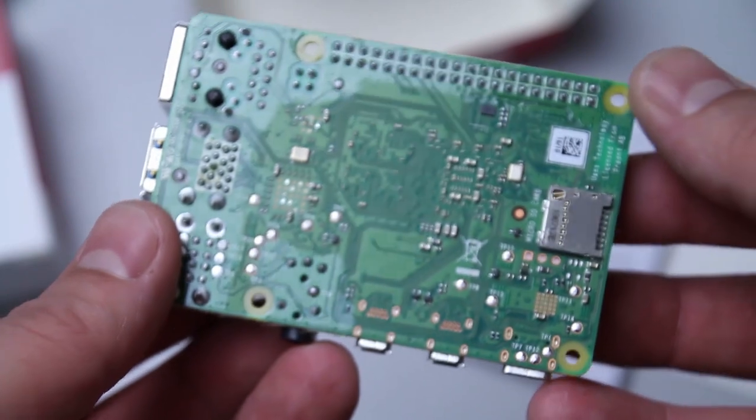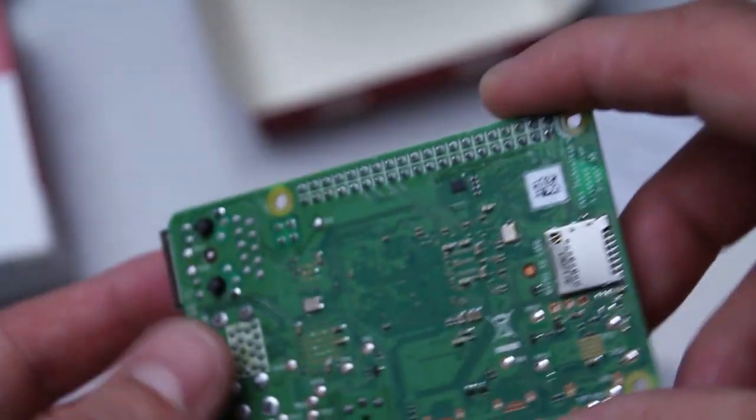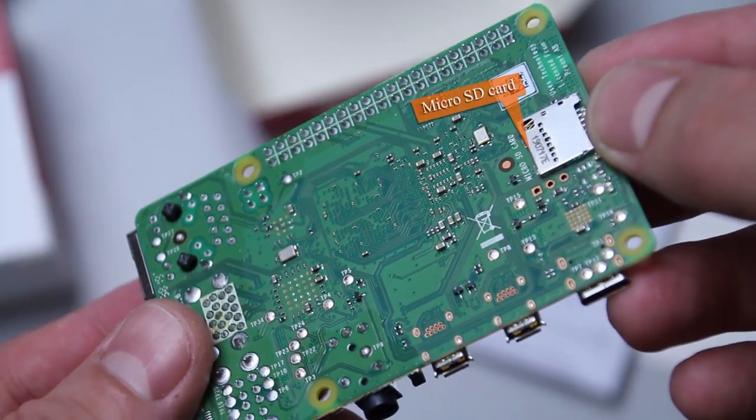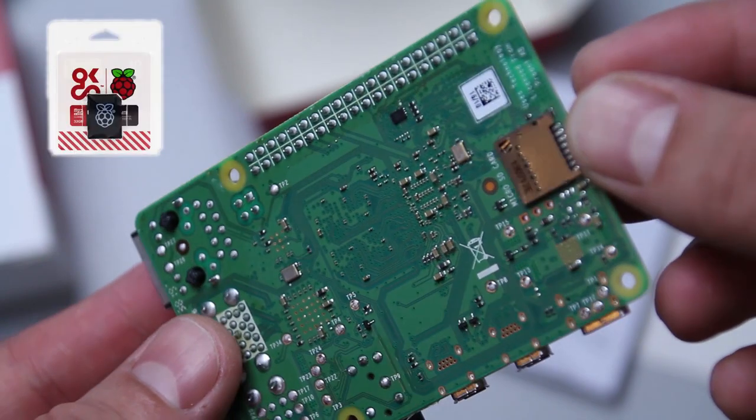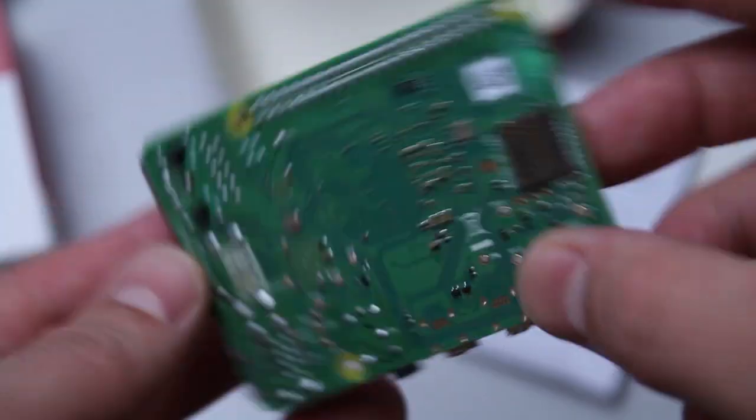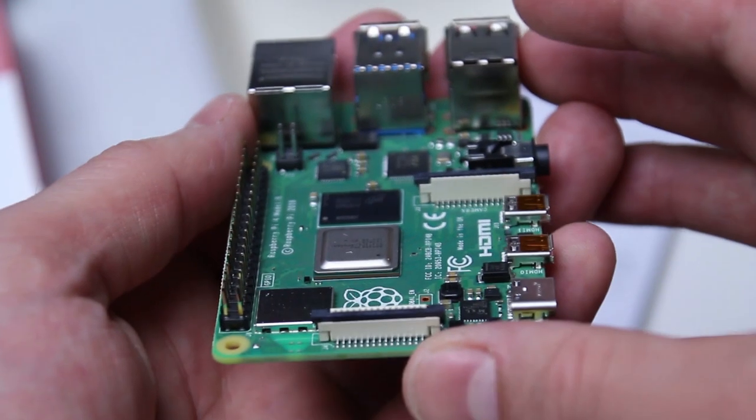And on the bottom of our Raspberry Pi we can find our microSD card slot. It will be the hard drive of your Raspberry Pi. You will put the operating system on that microSD card.